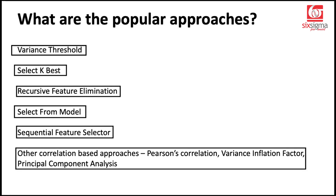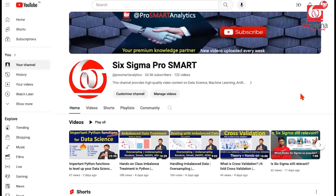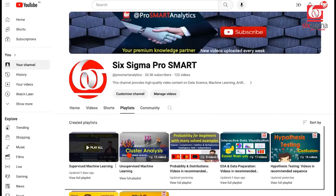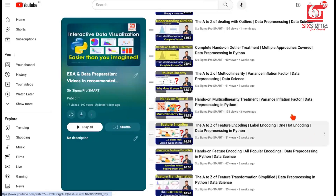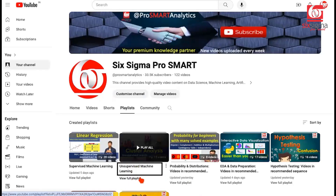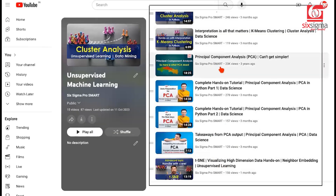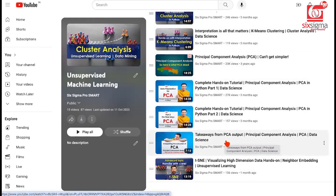There are other approaches as well, such as those based on correlations — we can eliminate features based on Pearson's correlation, variance inflation factor, or transform the entire feature space using principal component analysis. These are approaches covered at length in our earlier videos. On our YouTube channel, you can find a playlist on EDA and data preparation covering multi-collinearity, and an unsupervised machine learning playlist with four detailed videos on principal component analysis from theory to hands-on interpretation.